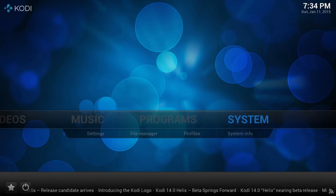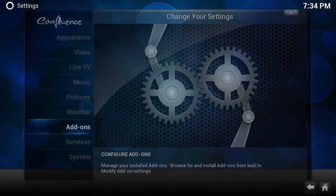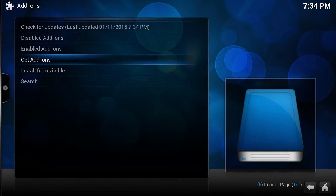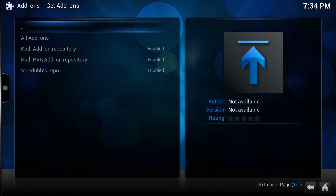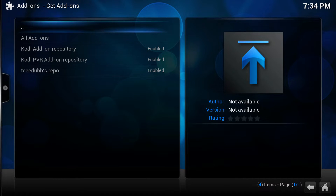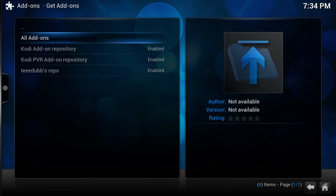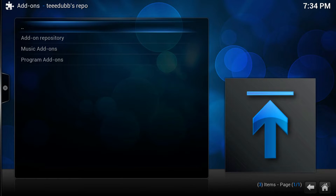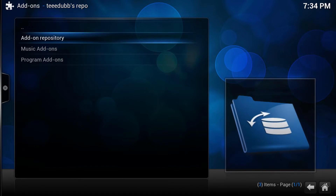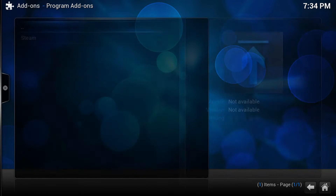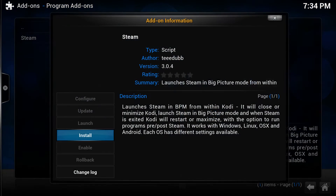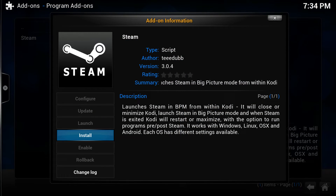Now with it enabled, you go back one page, go to Add-ons, go to Get Add-ons, and we are going to scroll down to T-Dub. We're going to go to Programs — and boom, that's easy to find.